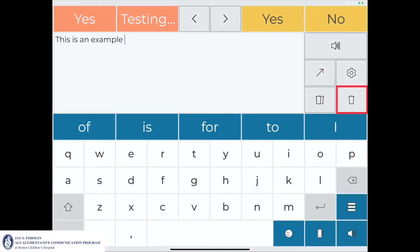The single trash can icon deletes one word in the message window at a time. The following clip will demonstrate this process.